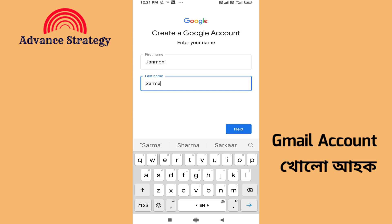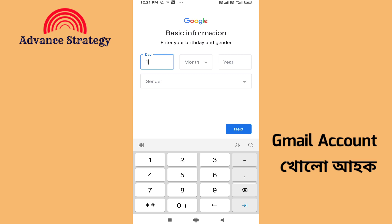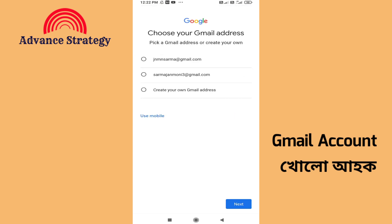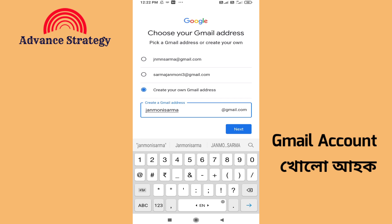Enter your first name and last name. This is a temporary account so you can delete it later. Next, enter the date, month, and year — I will give you a dummy date of birth. Next, there are three options. I will create and select a username. The first option is janmani.sharma email. This is the option to create a new account. I will create the ID.